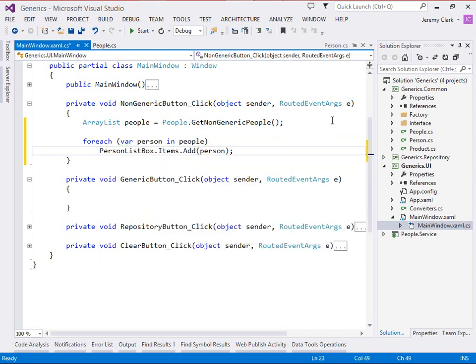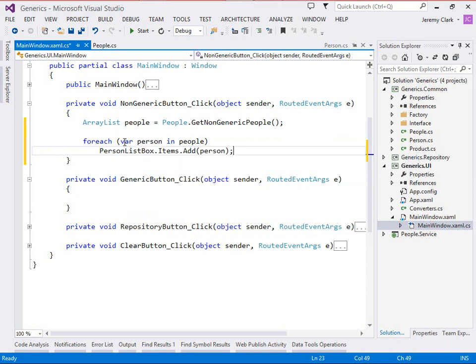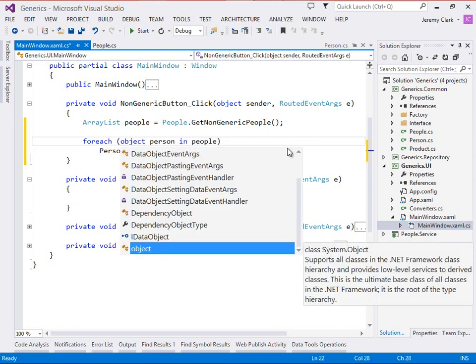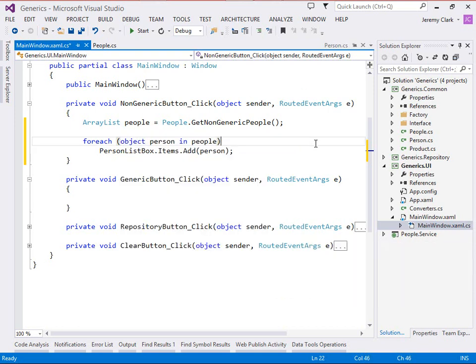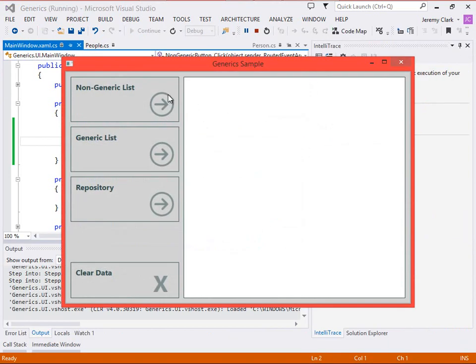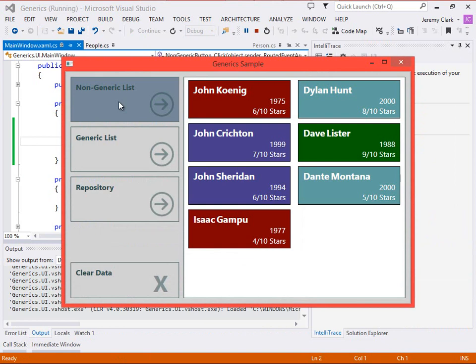Now var is just a shortcut. When we look in here, this is type system.object. Again, that's because array list only holds object types. So let's go ahead and say object here, just so that we're a little more explicit in what's actually happening. Now if we run our application and click on our non-generic list button, we see that our list box is populated with the seven items from our collection.